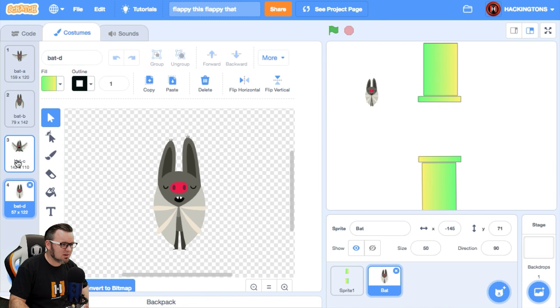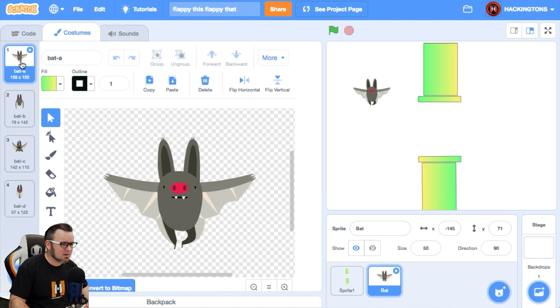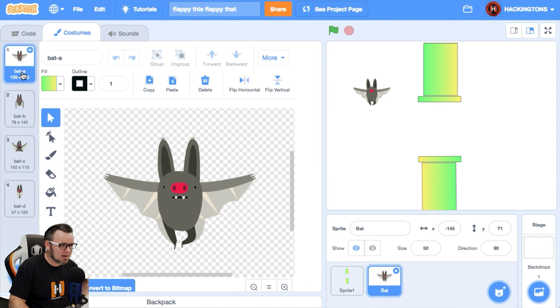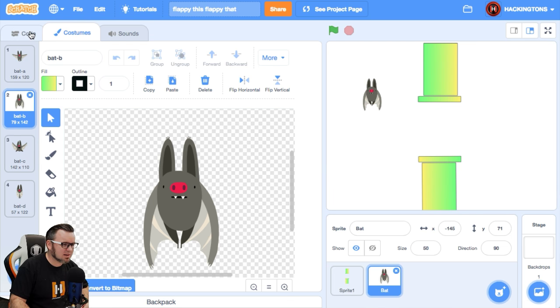Oh, I like that. So I want it. I want him when I press the space bar to him to do bat A and then bat B. That's pretty cool. I like that.